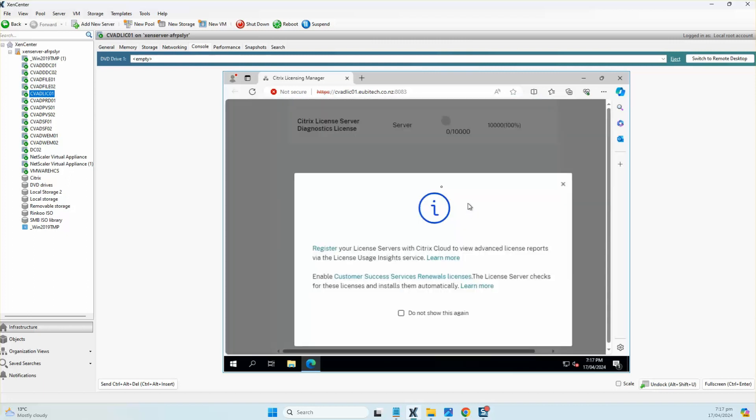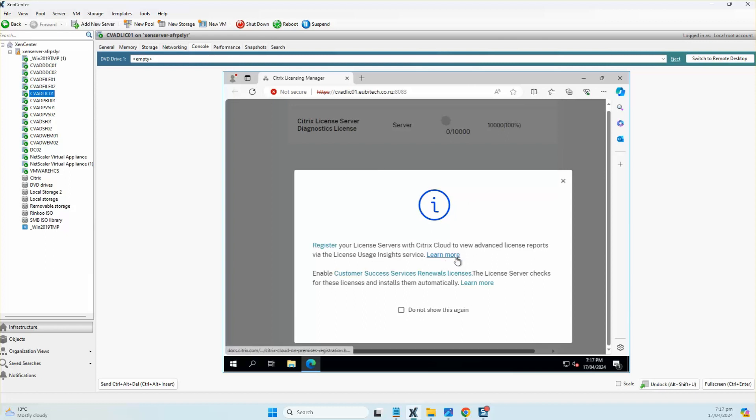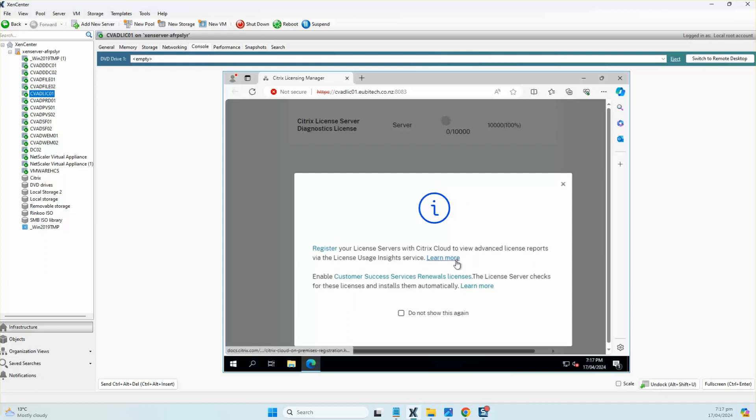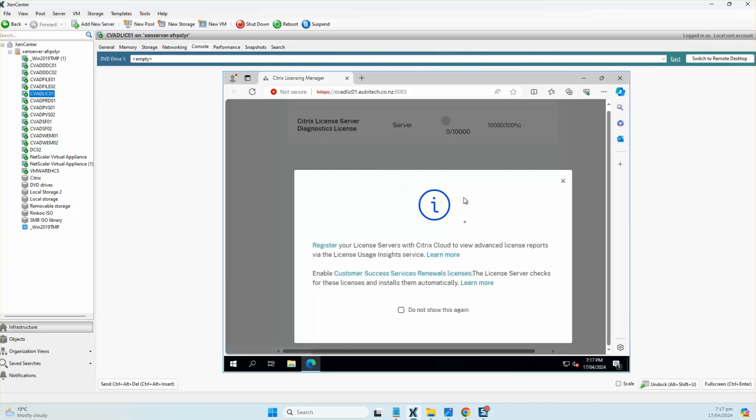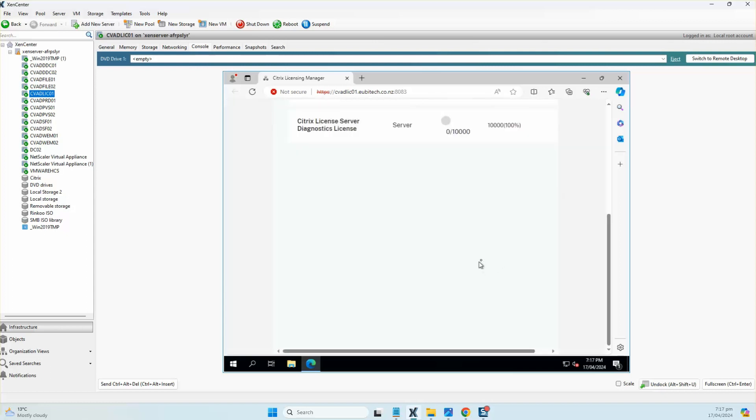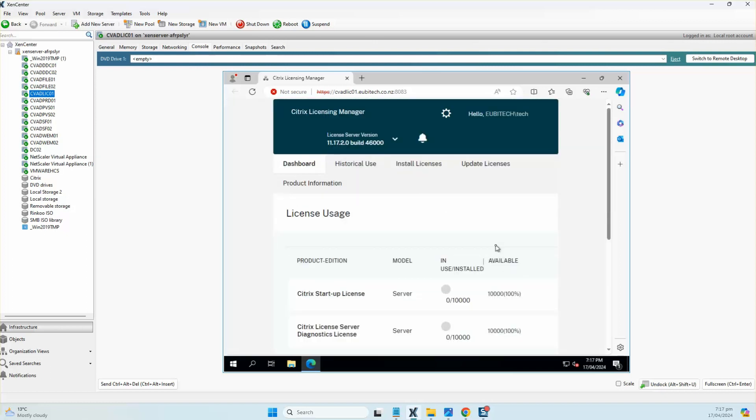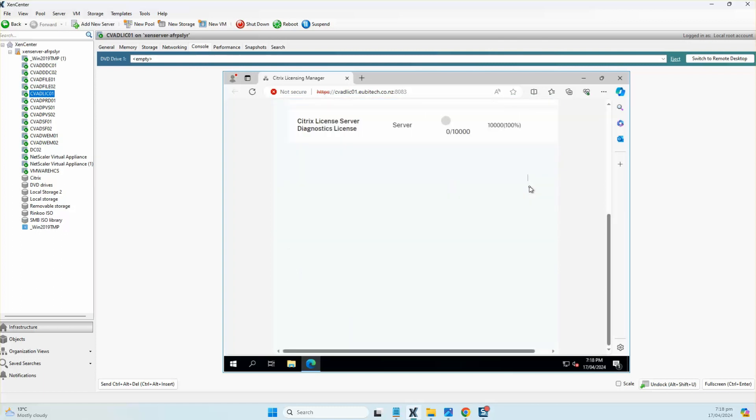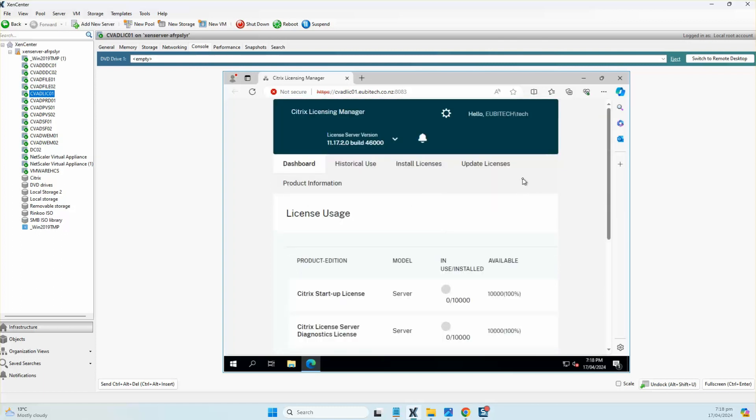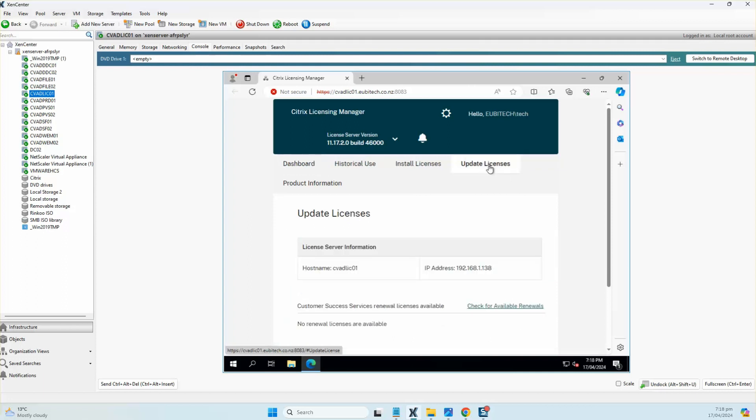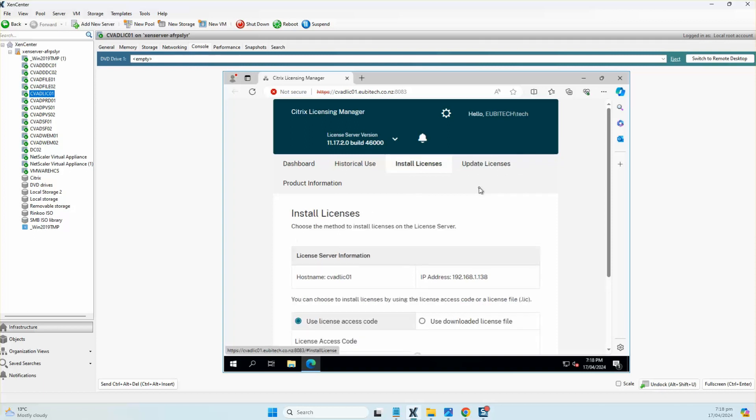There you go, you can see that it's installed successfully. At this point I would not go ahead and register the license server to Citrix Cloud, so I'm just going to ignore that because I don't have a Citrix Cloud portal. That's the build that's been installed. I have already downloaded the latest trial license for Citrix Virtual Apps and Desktop LTSR 2403, so I'm just going to install those licenses.